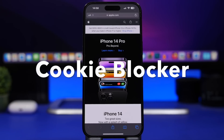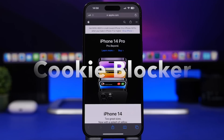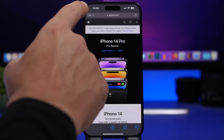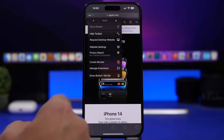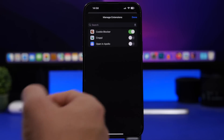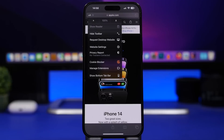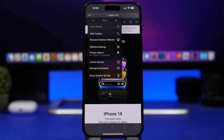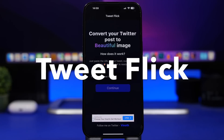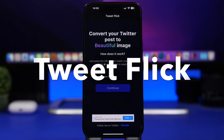Next up is Cookie Blocker, which is a Safari extension. You install the app, go to Safari, tap to manage extensions, and make sure it's enabled. It will block the pop-ups you get every time you visit websites asking you to allow cookies. Install it, enable it, and you're good to go — you won't see any of those pop-ups anymore.